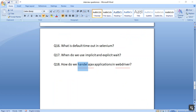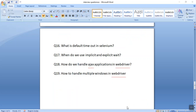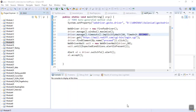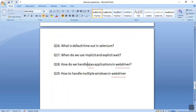The next commonly asked interview question is how to handle multiple windows in WebDriver. I have discussed an example related to naukri.com in one of my videos where multiple windows were coming. We used window handles. With the help of window handles, we can switch between the windows and perform operations.